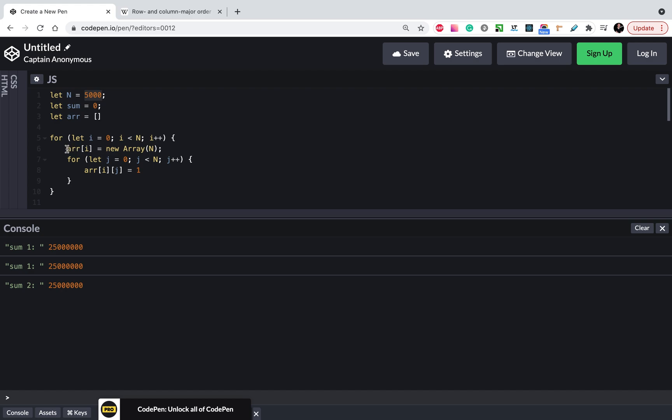And we created a new array with the same size and initialized data with one.